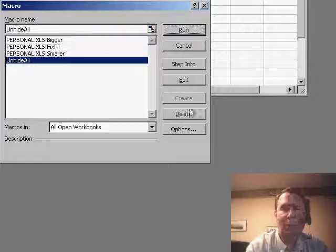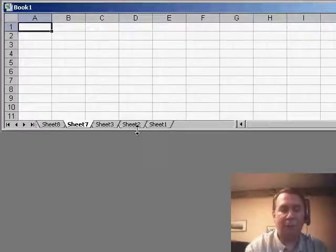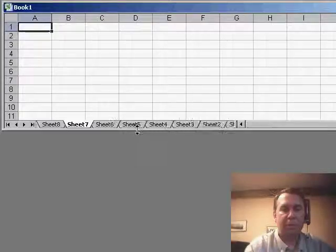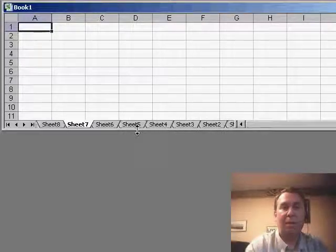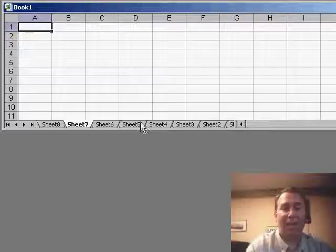But basically, what we can do now, I have the sheets, several of them are hidden, when I hit Ctrl U, Excel will go through very rapidly and unhide all of the sheets.